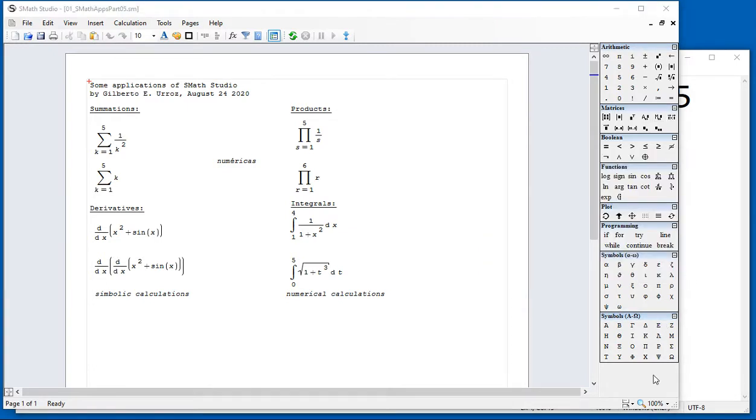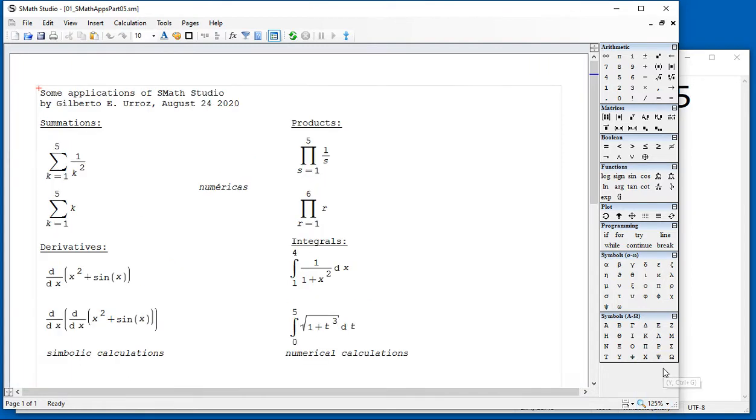I'm going to use this worksheet because it's a 25% size. And some of the operations that you can do are derivatives, summations, products, and integrals.